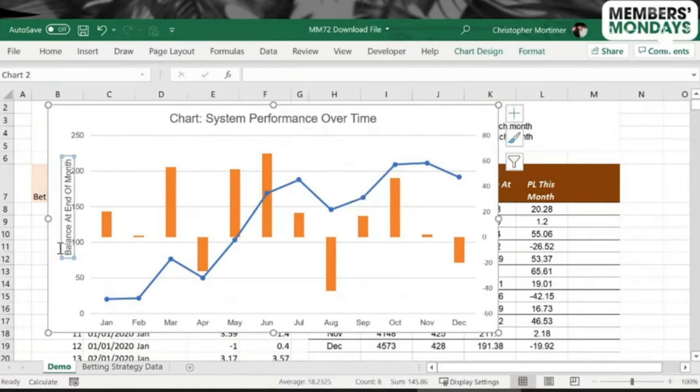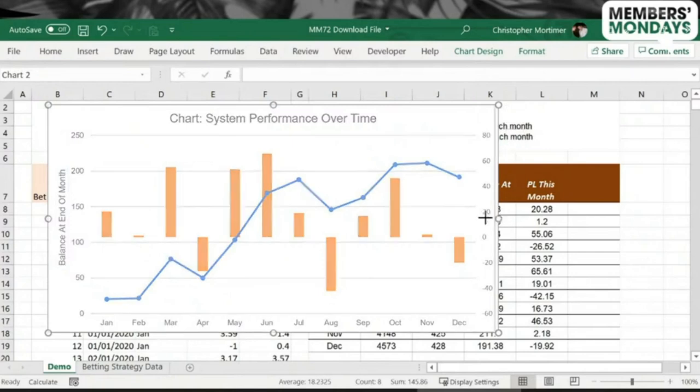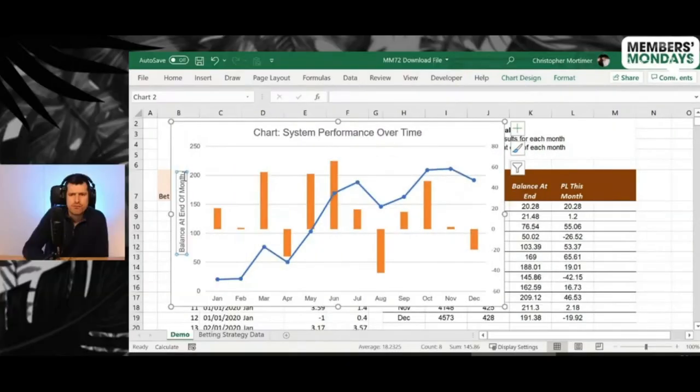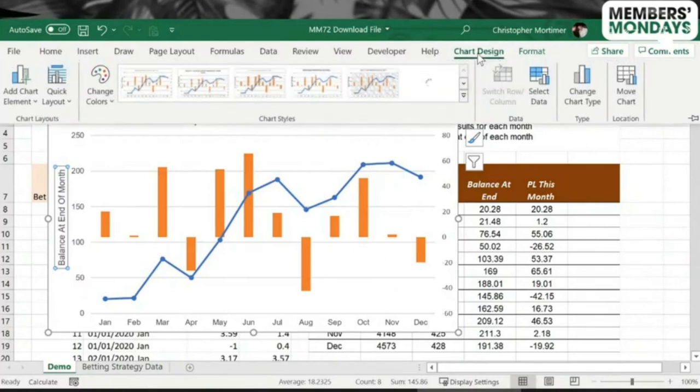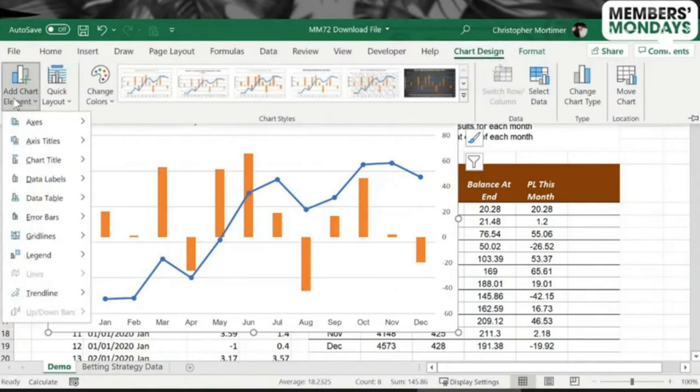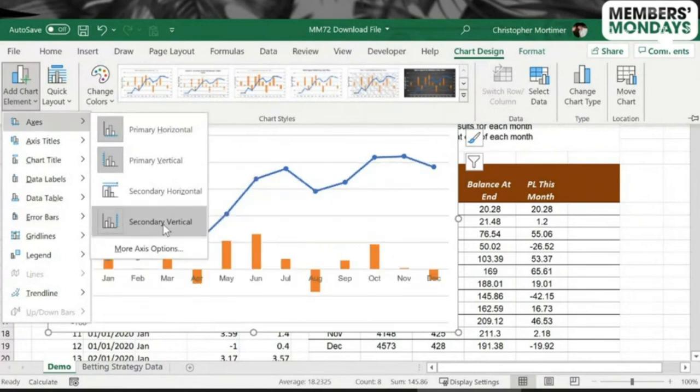And you can see we've got our line. That's the system performance over time. And then in the columns, we've got the profit and loss for each month there. We've got the axis label for the performance over time, the balance at the end of the month.